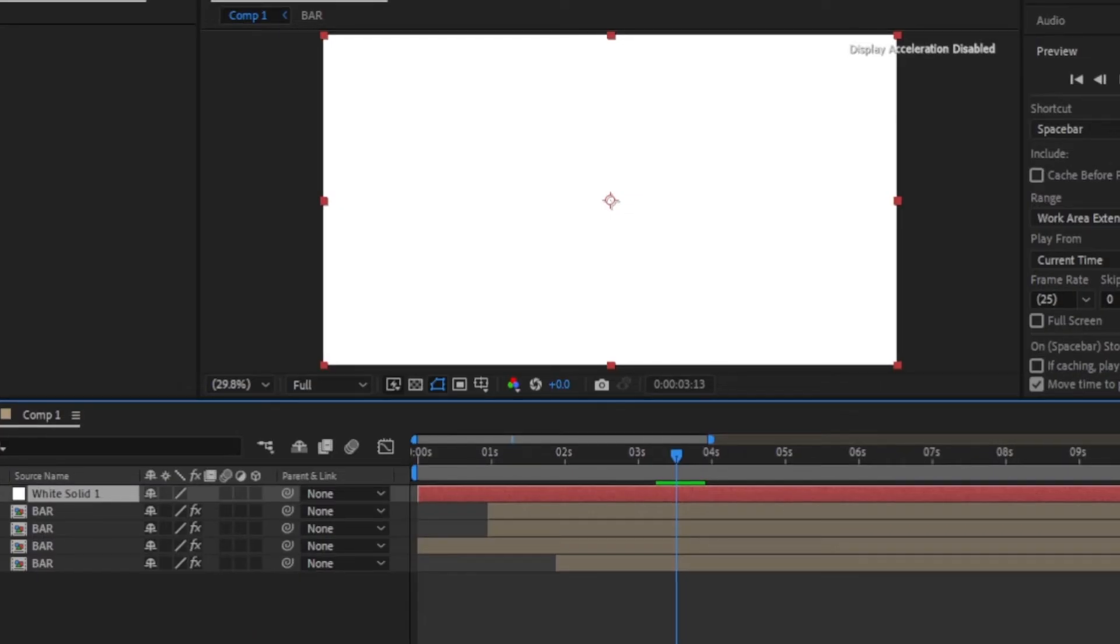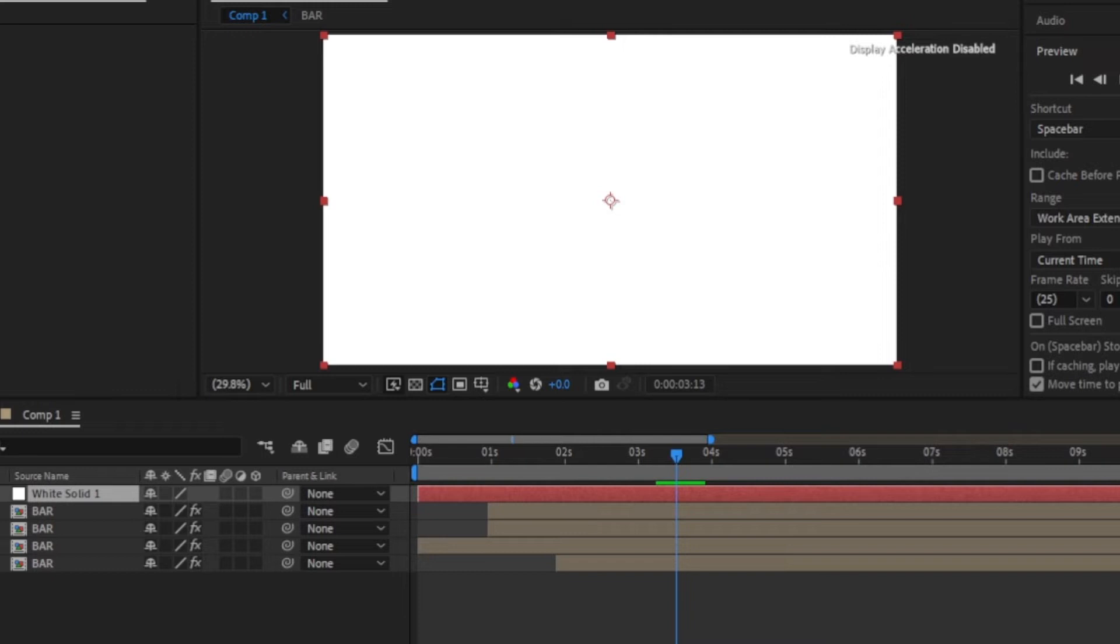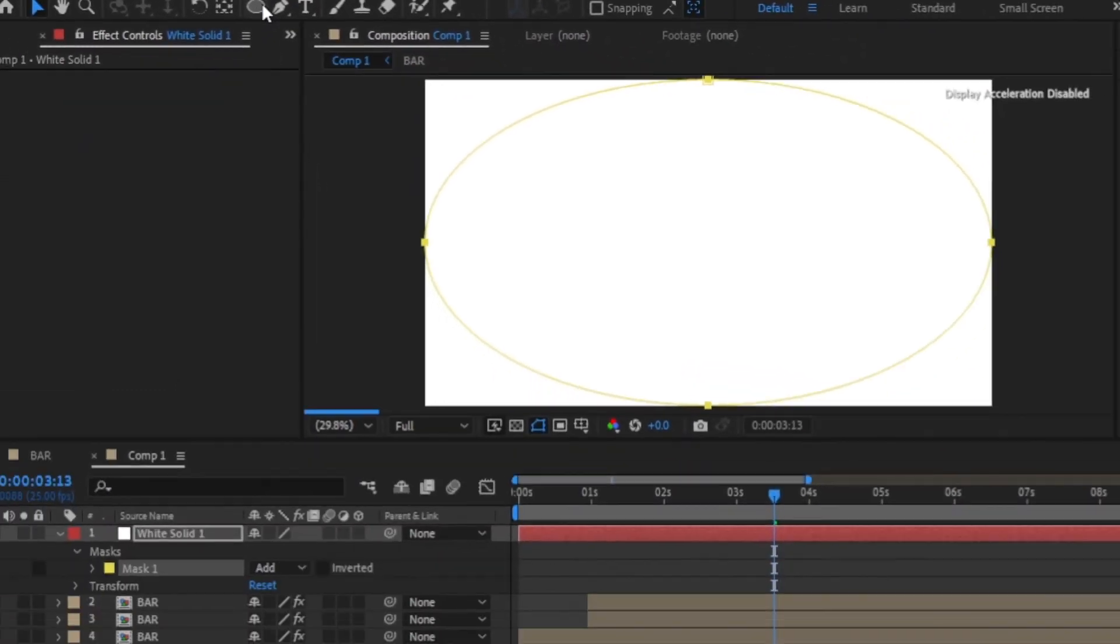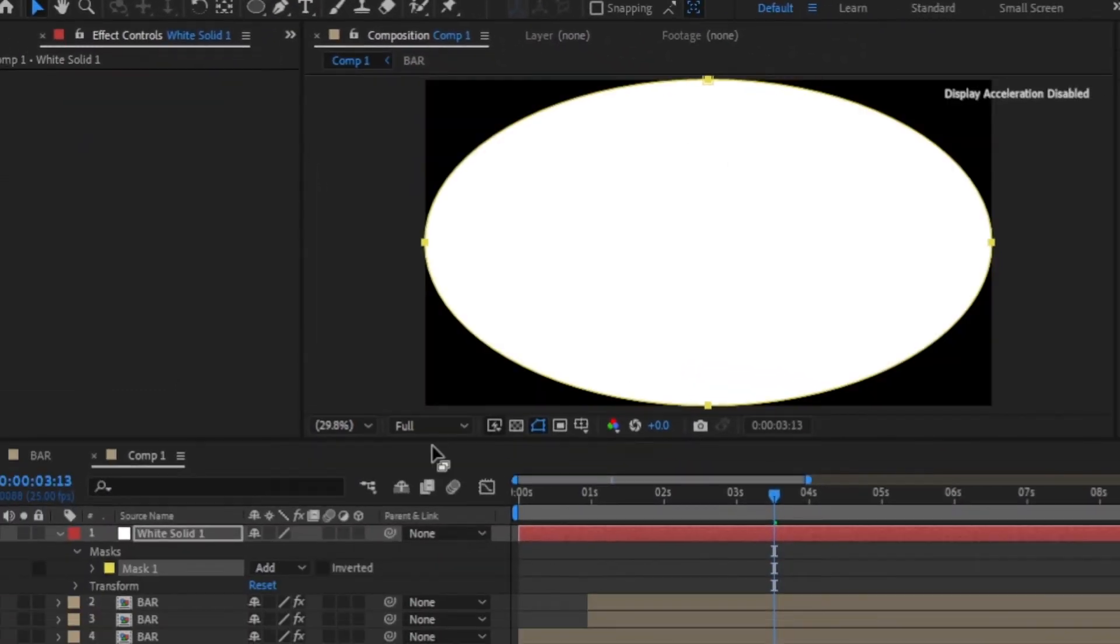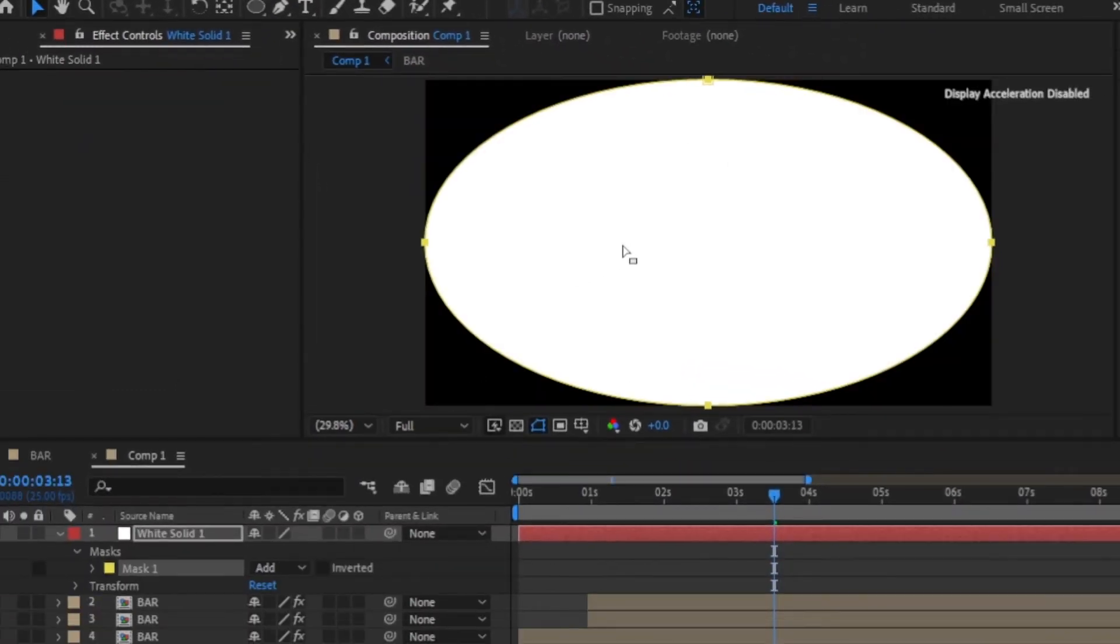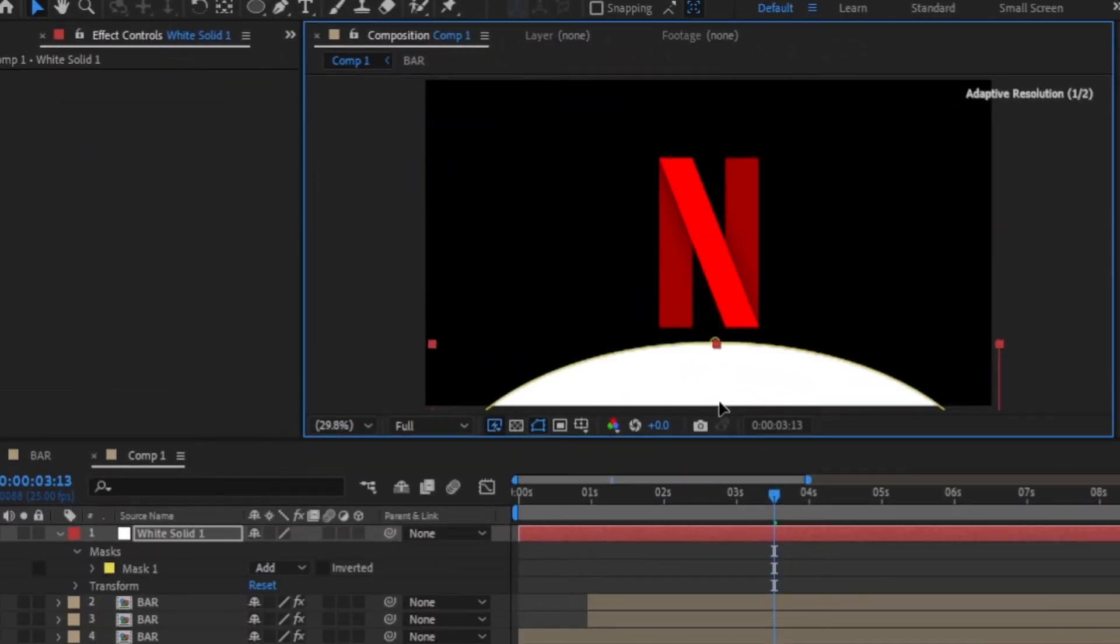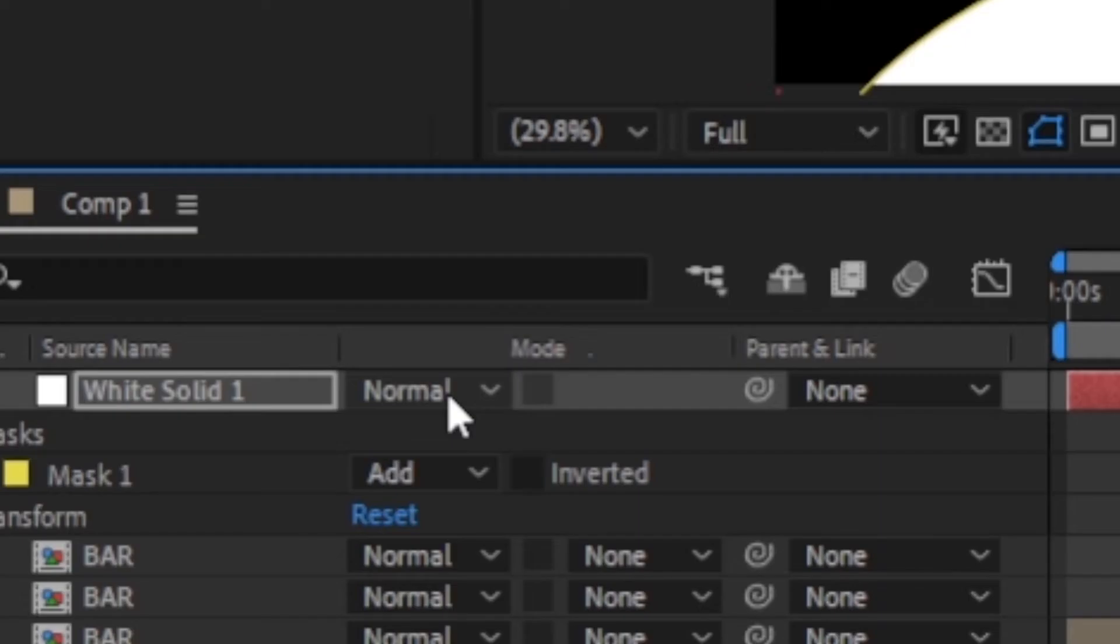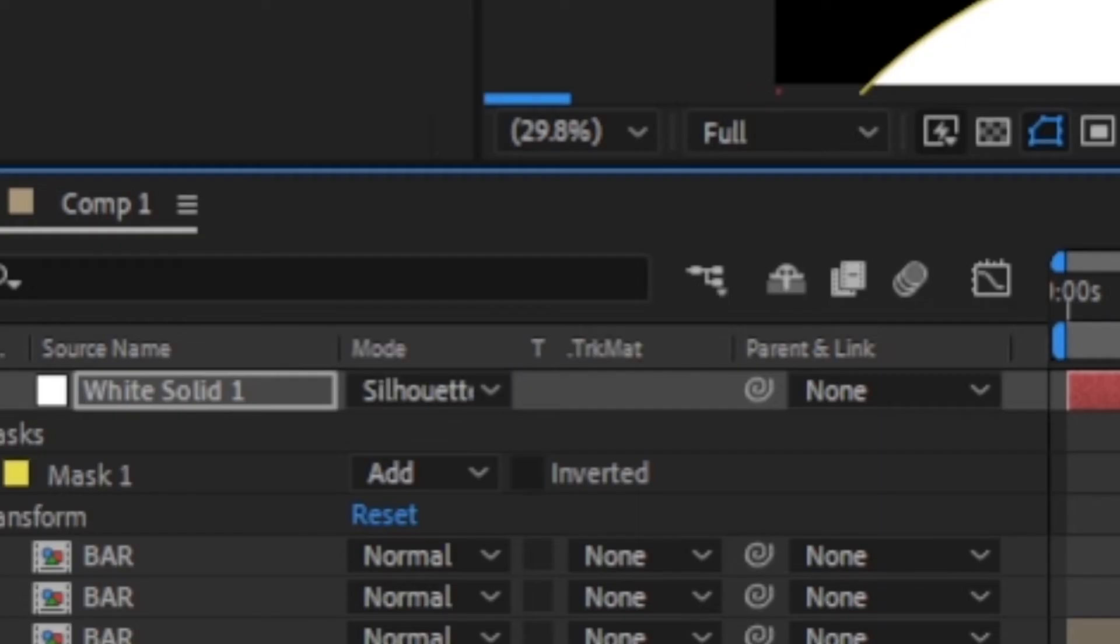Now create a new solid and you can make it any color. Double-click on the ellipse tool to automatically create a circular mask. Then drag the mask to the lower edge of the N and change the blending mode to silhouette alpha to create that curve at the bottom.